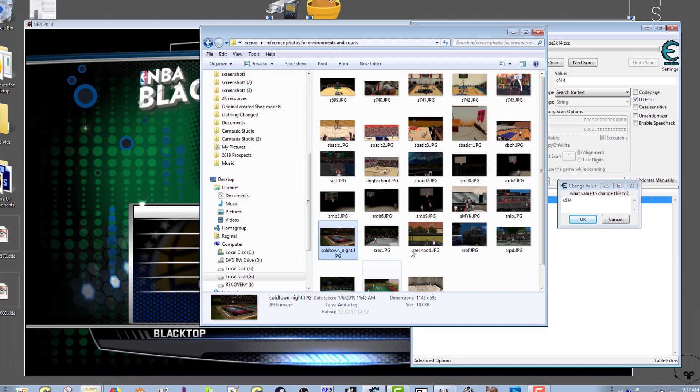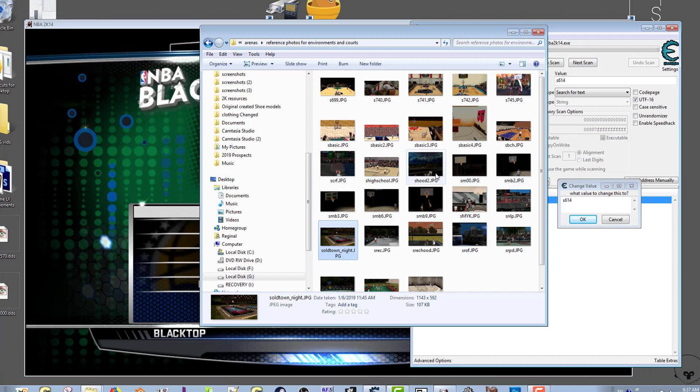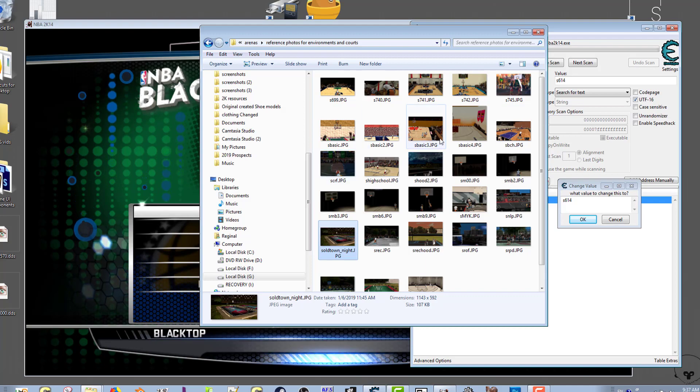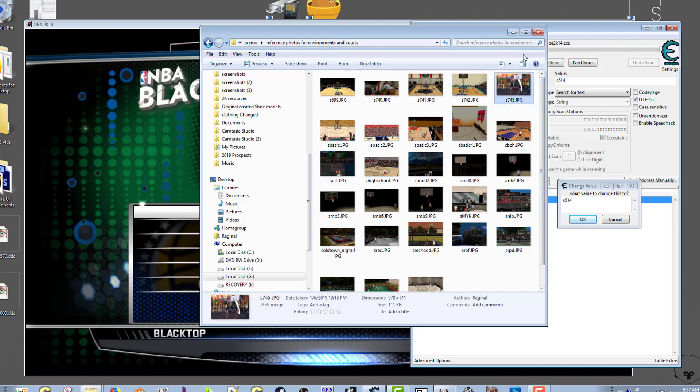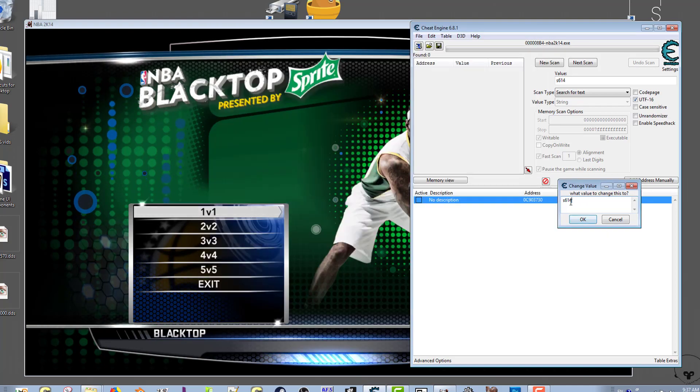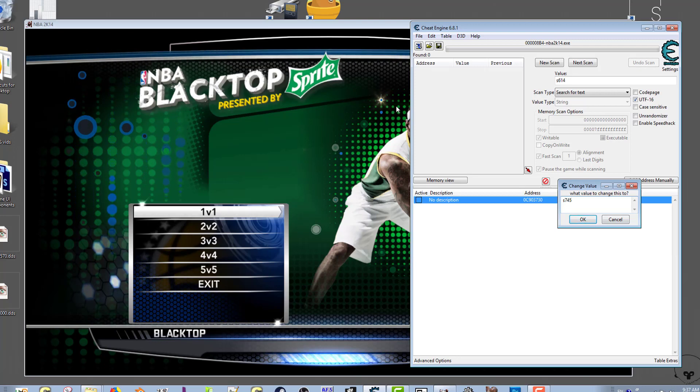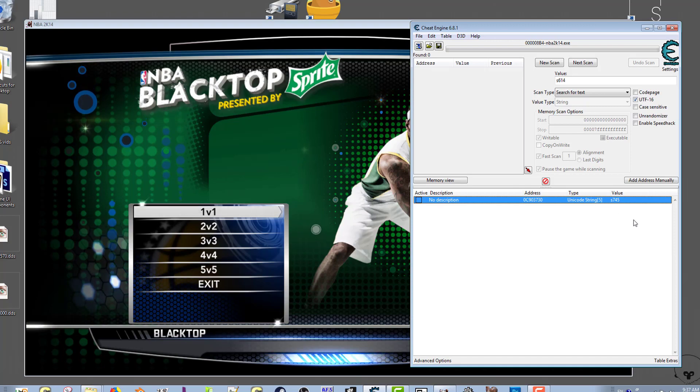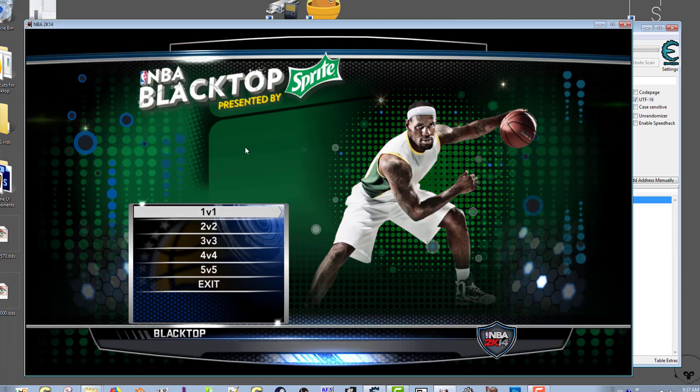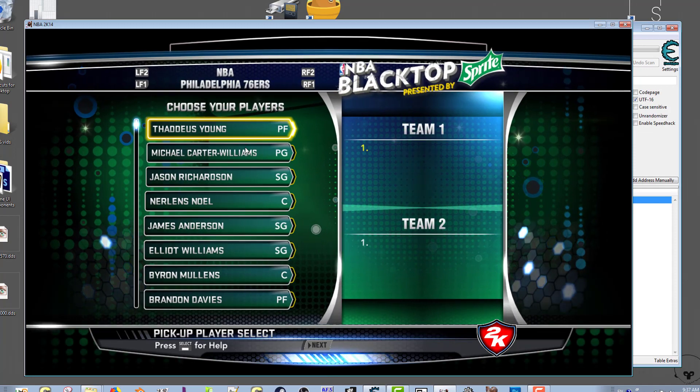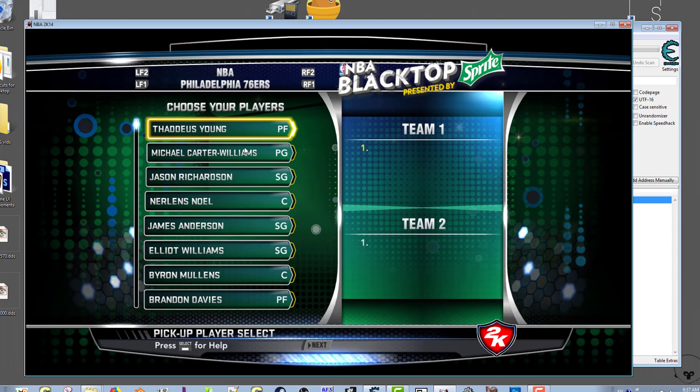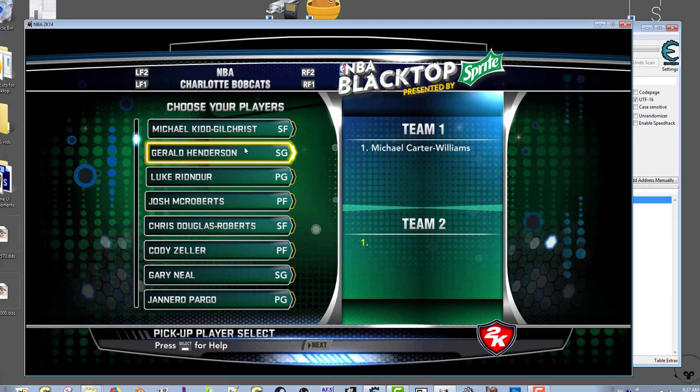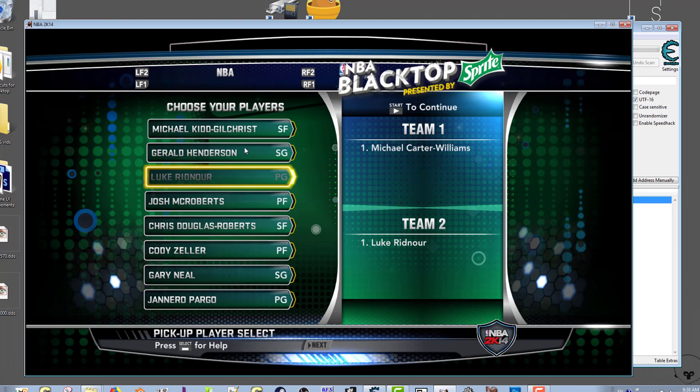We're going to change the value that's in that address. I have some reference photos for a bunch of modded blacktop courts and high school courts that I and other people have created. So let's see, I'm going to change it to s745. Then we're going to go back in game, just select 1v1, pick any players, and we're going to see if the blacktop court has actually changed.